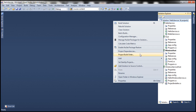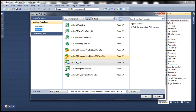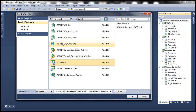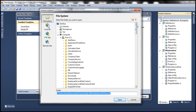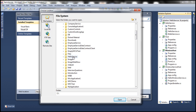Right-click on the solution, add new website. Make sure you have Visual C# selected under installed templates, select WCF Service, and we want to create this website in the same HelloService solution folder, which is present in the C drive. Let's browse to the C drive and within it, navigate to the HelloService solution folder.